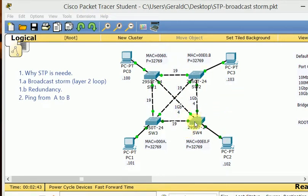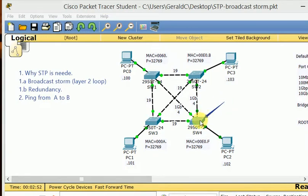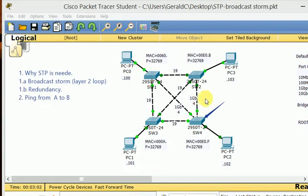The second thing STP allows us to do is to have redundancy on a network. This network, for example, is a redundant network. It's a very simple network, but every switch has different paths to take in order to get from point A to point B. For example, this switch here has three ways. If a PC was to send a frame to this switch, when this switch receives it, it has three different paths to take. That is a good thing — to have redundancy — but we can't have all three running at the same time, because that will cause a layer 2 loop.